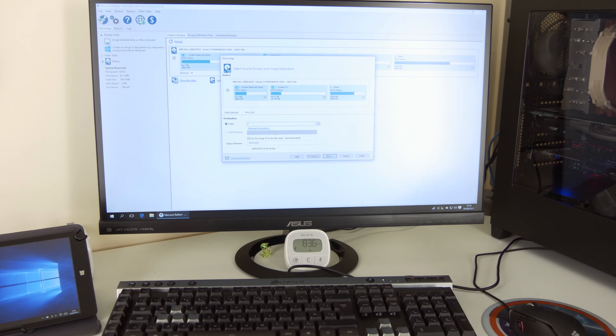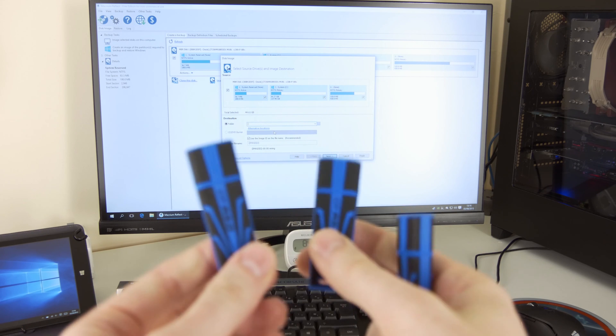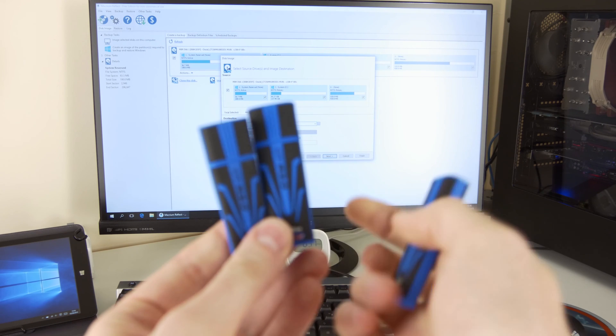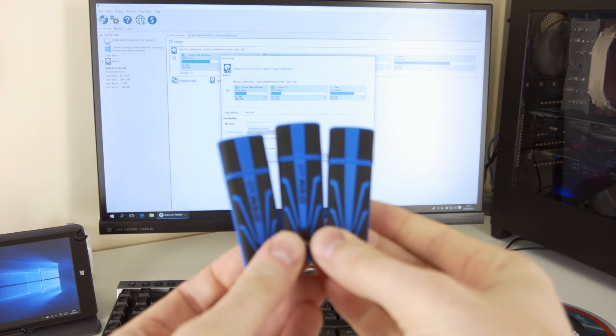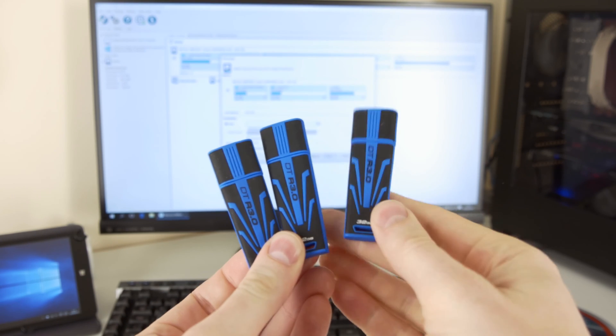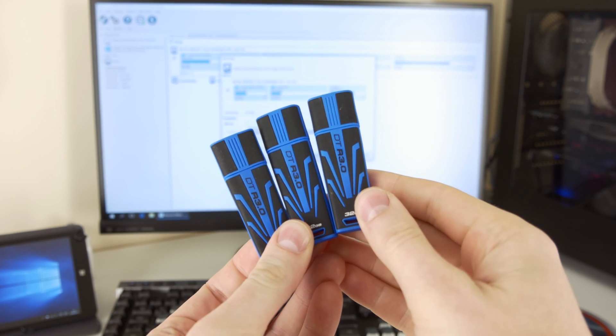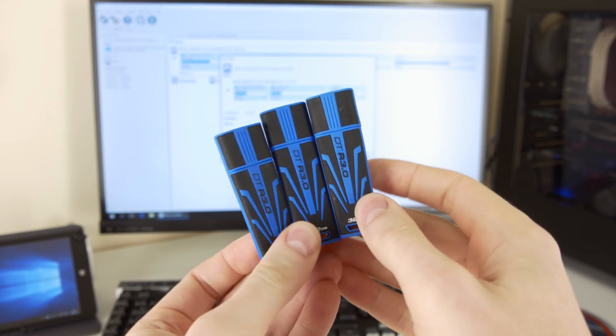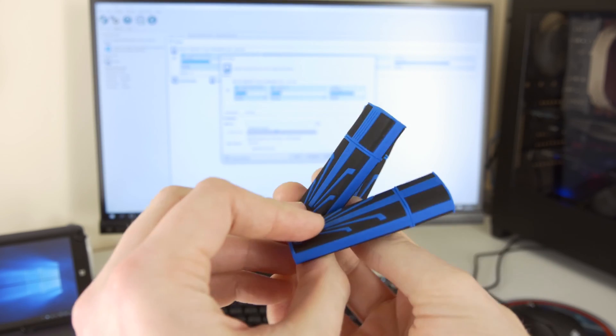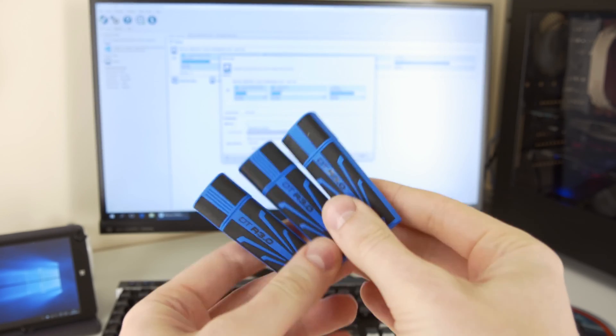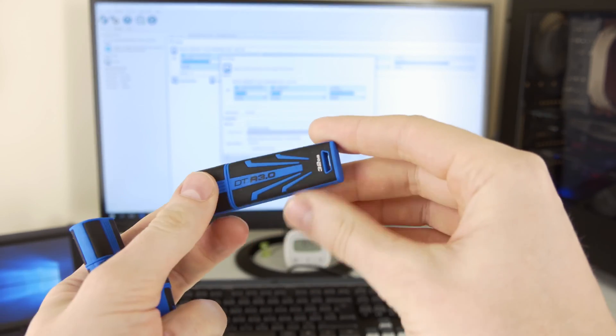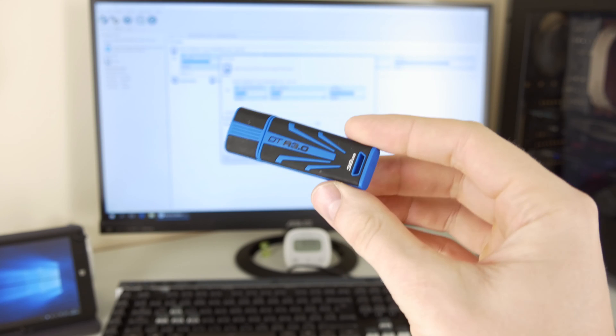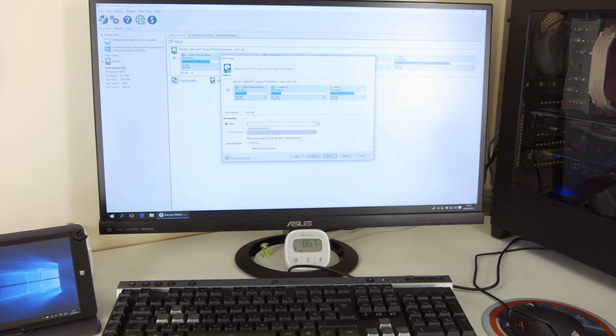Now, for the destination folder, what you could use is your network drive or what I prefer to use is something like these yokes, which is Kingston DTR 3.0 Data Traveler drives. They're USB drives and they're 3.0, they're fast drives, and this particular one, for instance, is 32 gigs, which will be enough to store the image.